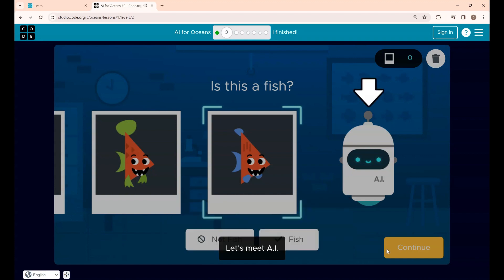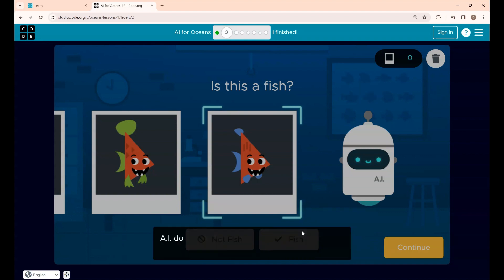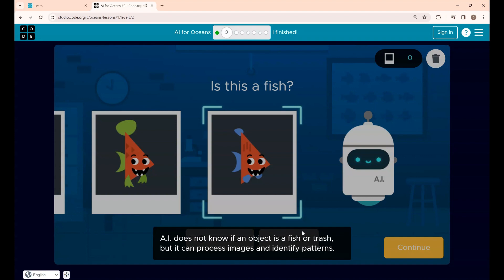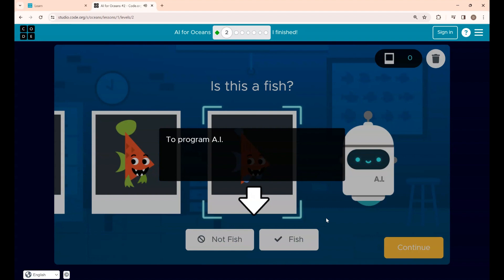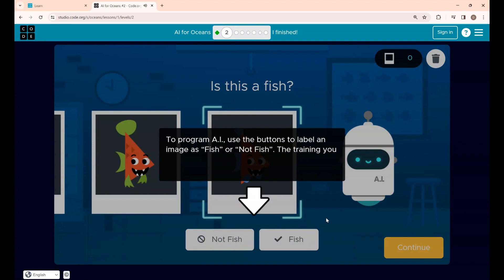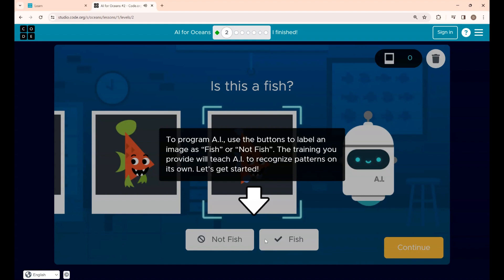Click on the screen. AI does not know if an object is a fish or trash, but it can process images and identify patterns. So you are going to train the AI to identify whether something is a fish or not a fish. Let's start.